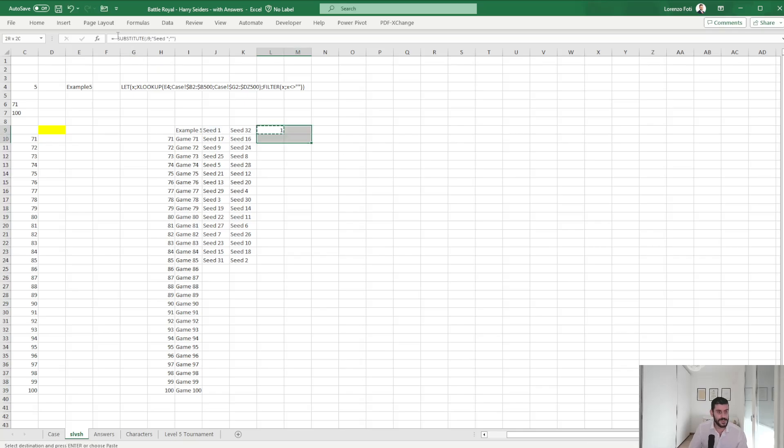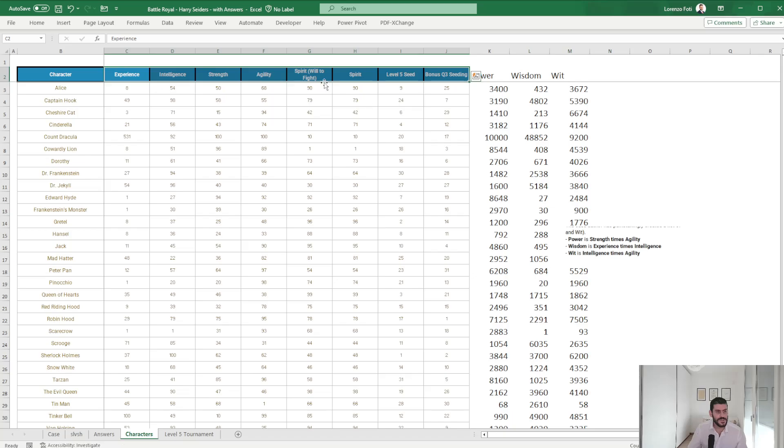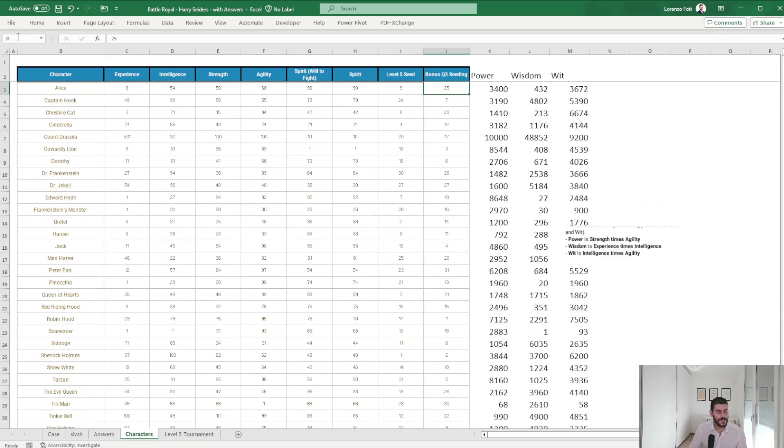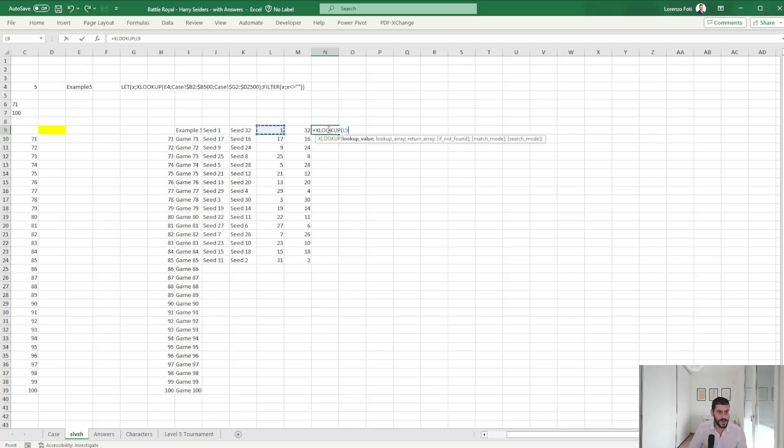So let's substitute this seed space nothing, minus minus. Okay, I need the seeds which are there.